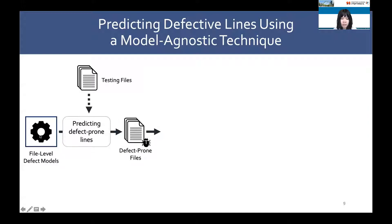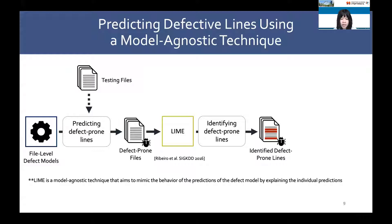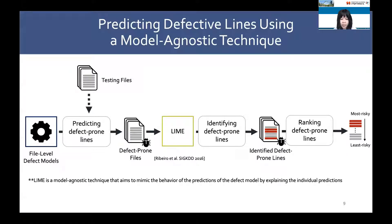We then use the file-level defect model to estimate the probability that a testing file will be defective. For each file predicted as defective, we use LIME, a model-agnostic technique that aims to mimic the behavior of the defect model by explaining the individual prediction — specifically, which code token leads the file-level defect model to predict that the file will be defective. Then, the lines that contain those code tokens are predicted as defective. Finally, we rank defective lines based on the number of risky tokens that appear in the defective code lines.